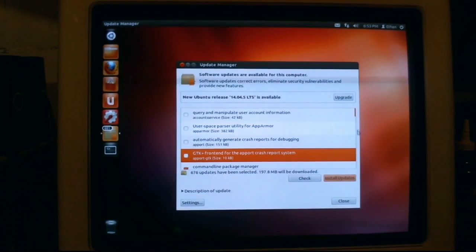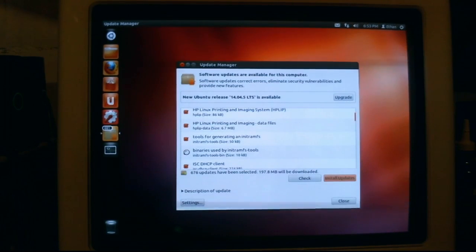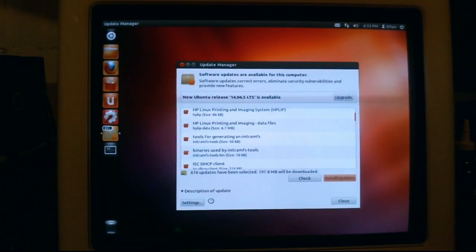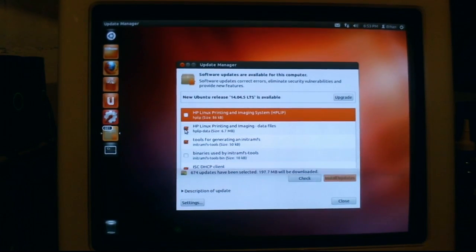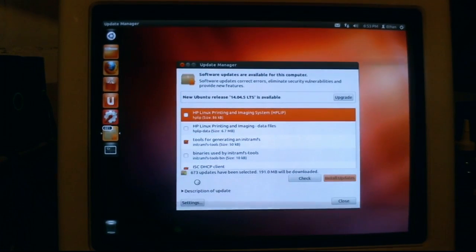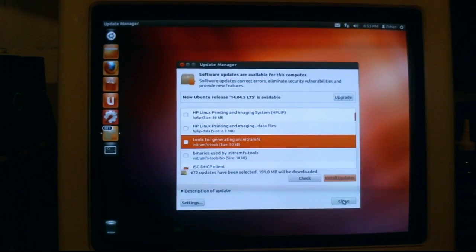It still takes forever to do certain things. Now, I should go through these and uncheck them. There you go. So, close.